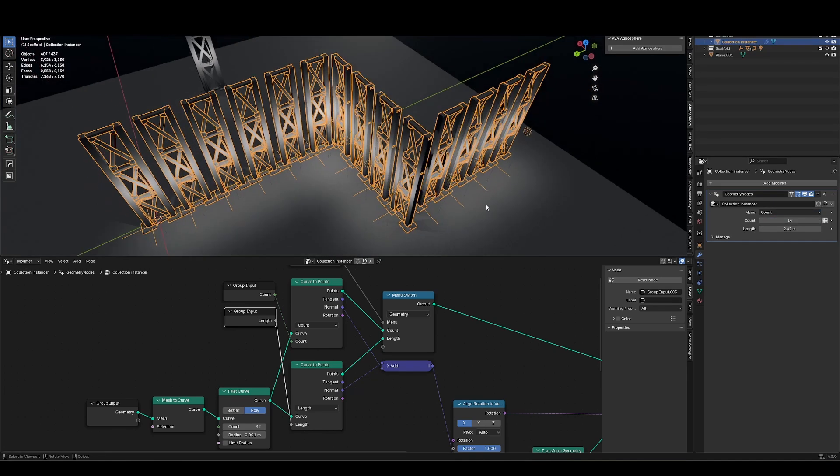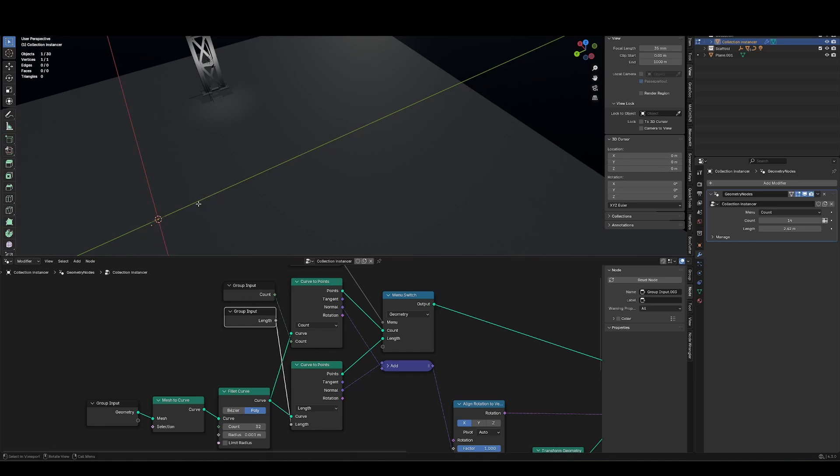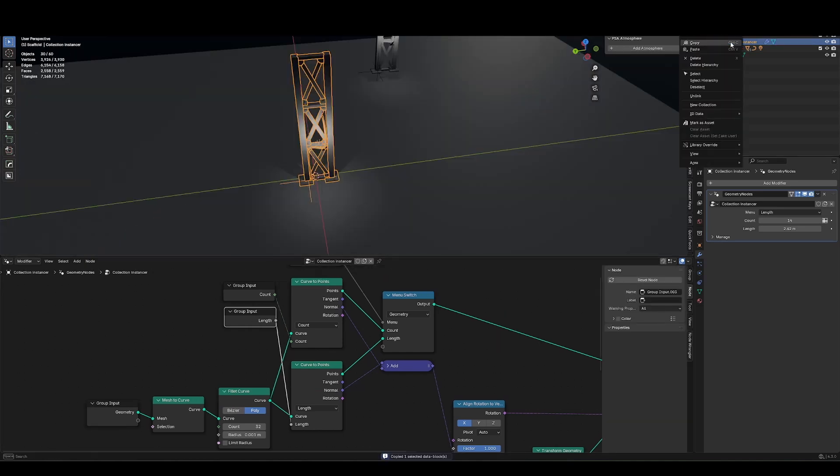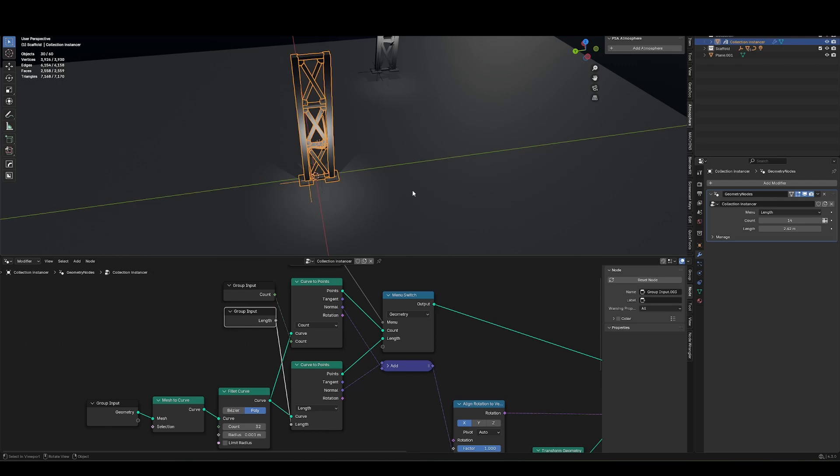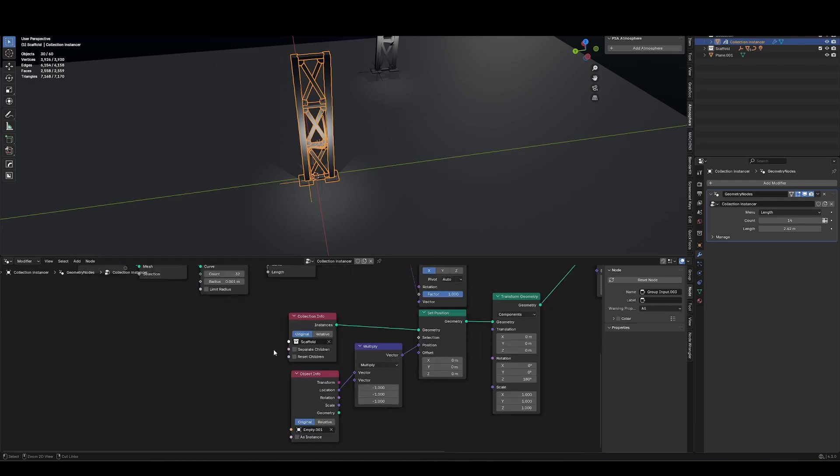So to save this out as an asset, I can rename this to collection instancer. I'm just going to delete the parts that I don't want. I want to go in here. I can now right click this and mark as asset. And I can save this file wherever my blender asset library lives. If you want to set this up to work with whatever collection is in your scene, you'll probably want to drag out the collection info to a group.